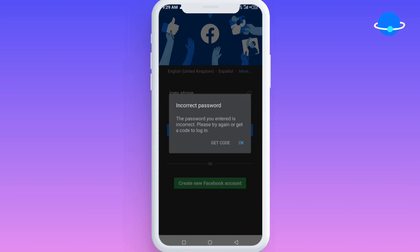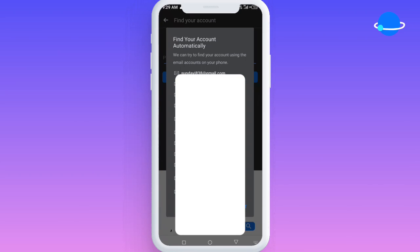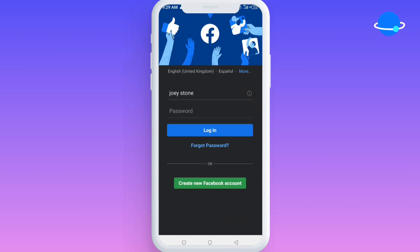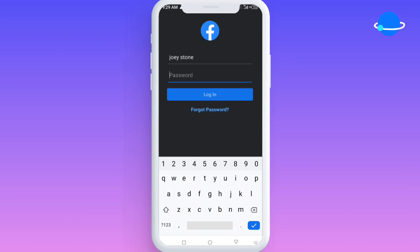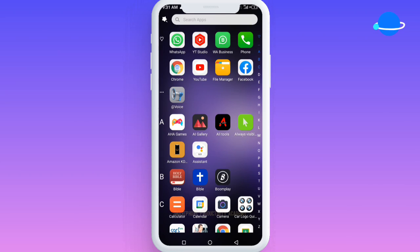I was thinking the two-step authentication process was going to work — I'd get a code and log in — but I clicked on the 'Get Code' option and put in the phone number I used to register. I tried different methods to restore my account, including email, and none of them were working. So I decided to try another process, which is what I'm showing in this video. Watch to the end to get the full details.